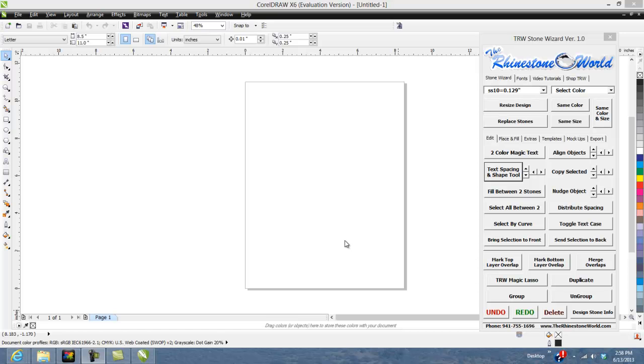Hey there, TRW crew, Matt Visallo here with rhinestoneworld.com. This video tutorial is going to go over our duplicate button in the TRW Stone Wizard.